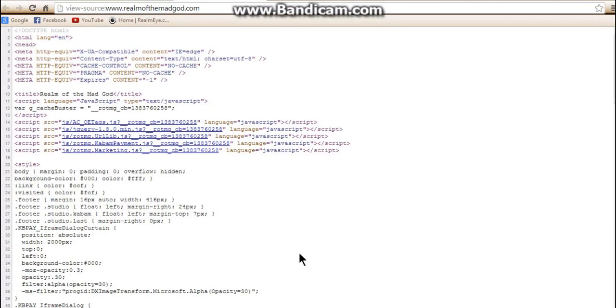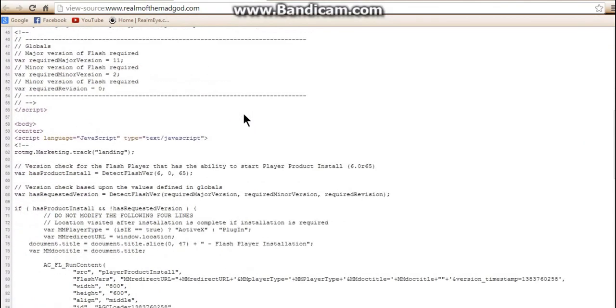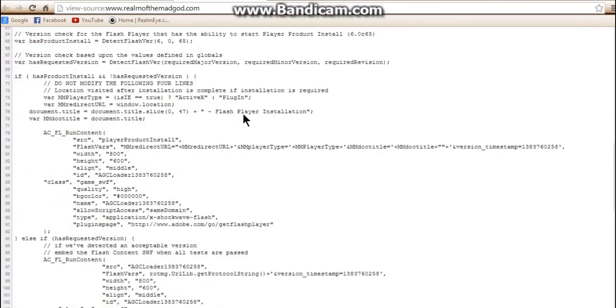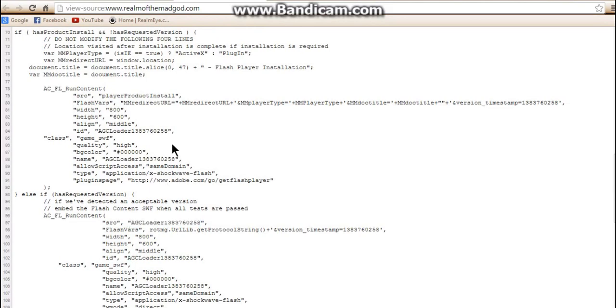Now don't be scared by this, this is just pointless to really look at, but what you're going to want to do is scroll down to wherever it says AGC loader and it has just a random number at the end. Just highlight that, copy it...